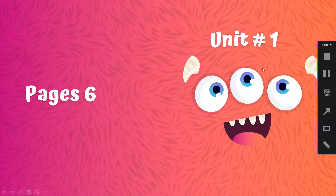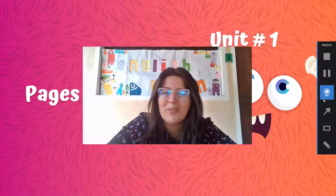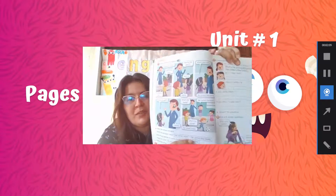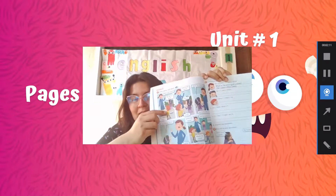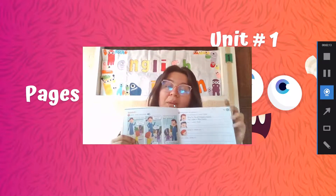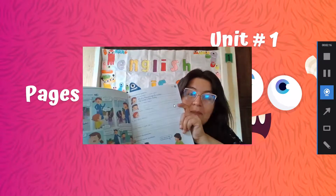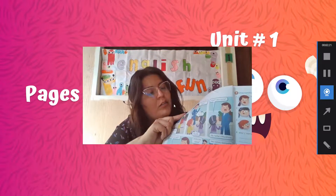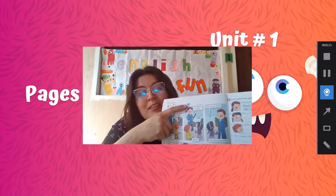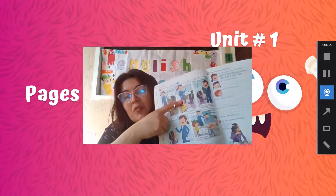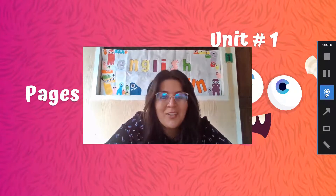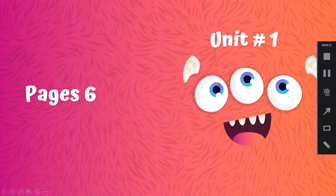Now we are going to work on page number seven — actually page number six of our book. Tenemos acá una caricatura de lo que sucede el primer día de clases con una de nuestras amigas del libro. So we are going to listen to track number two and read the conversation. Vamos a leer la conversación. Are you ready, tercer grado? Let's do this.